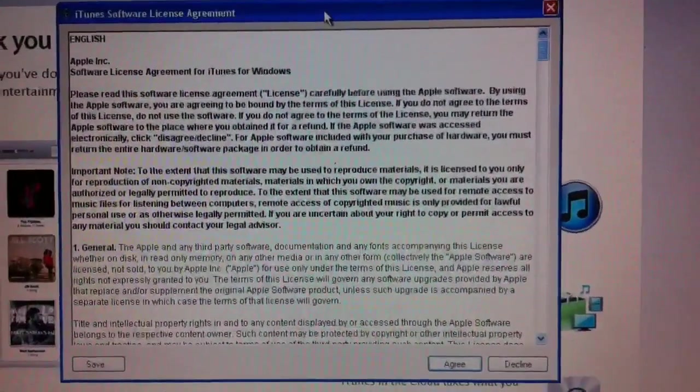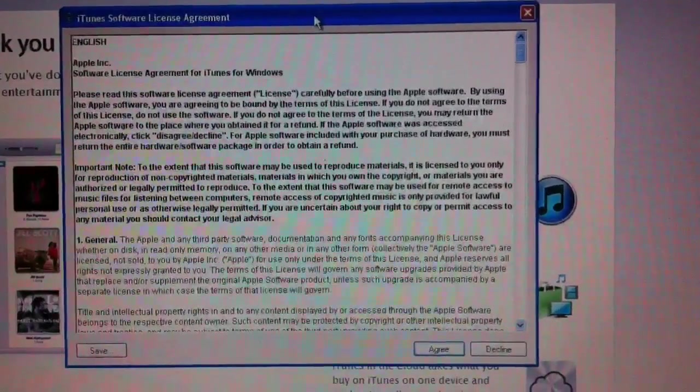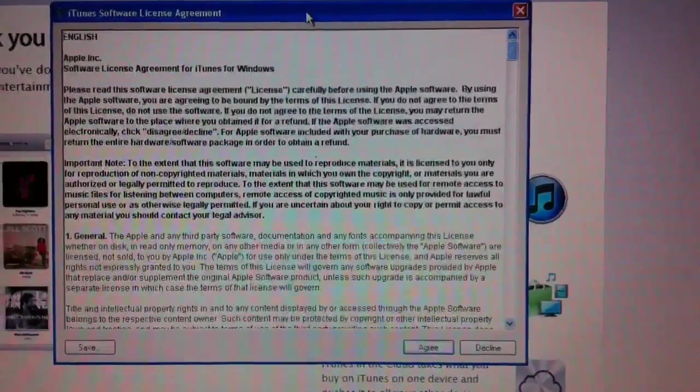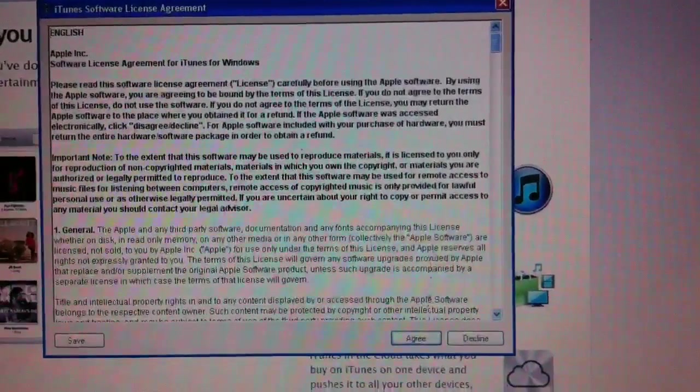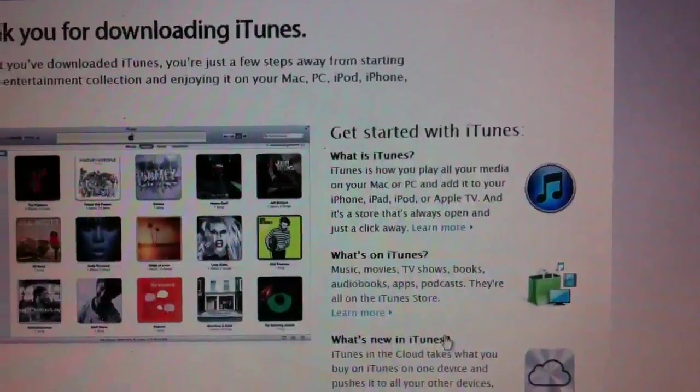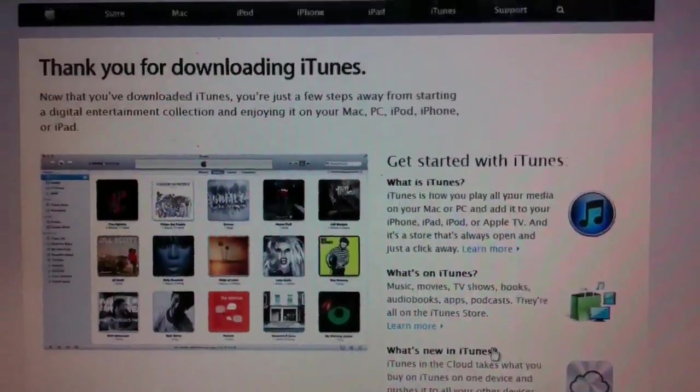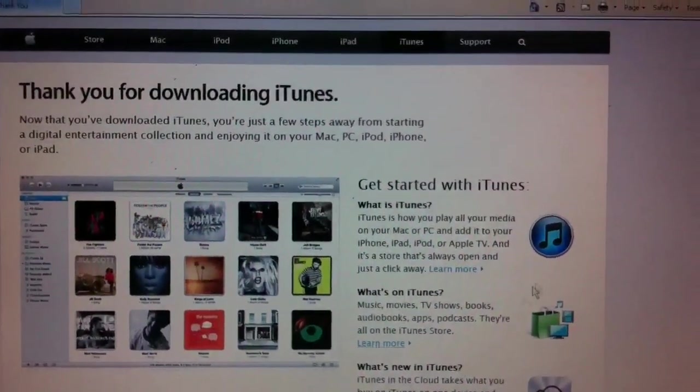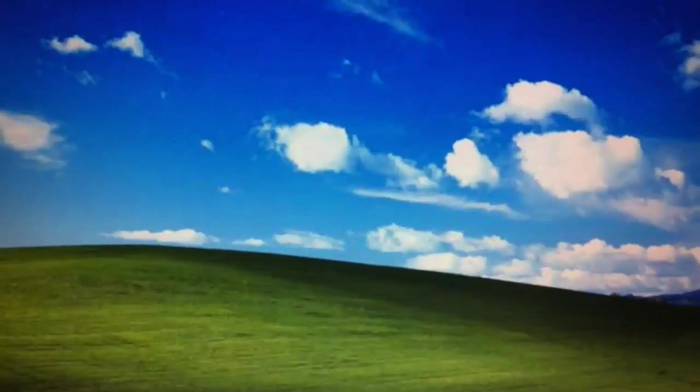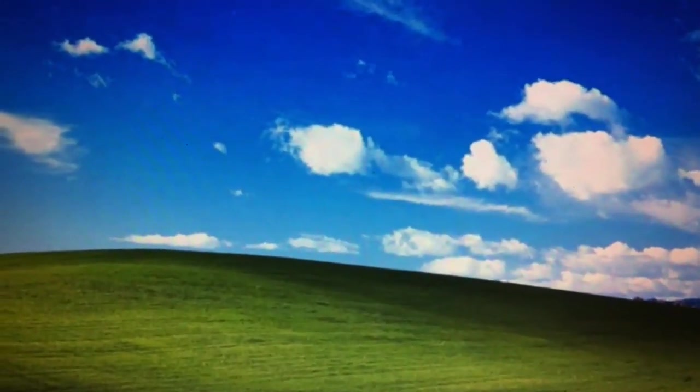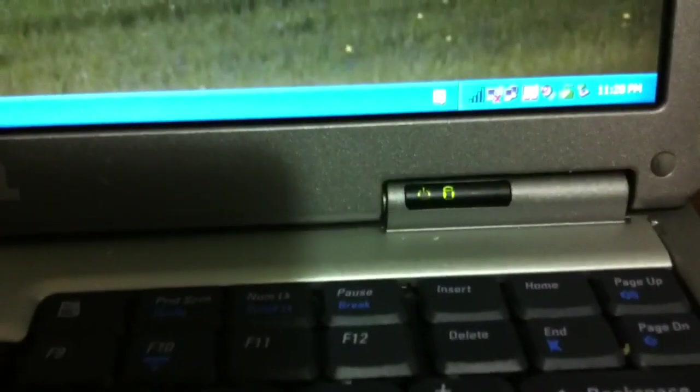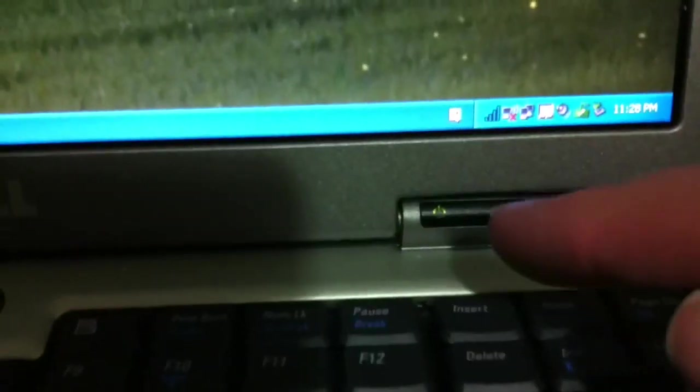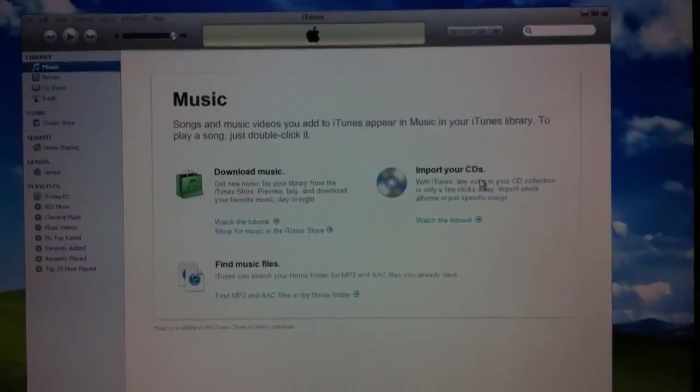So after confirming the completed install of iTunes, the next step is that iTunes launches, which is you can agree to the license agreement. And I'm going to go ahead and close out of the Safari or the Internet Explorer window here. And if you notice down here, the hard drive light is almost solid as it's trying to load iTunes for the first time.